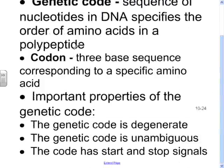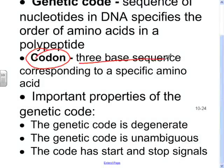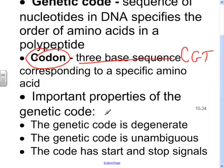A codon — a word you're going to see come up over and over again — is just a three-base sequence. For example, CGT would be a codon.